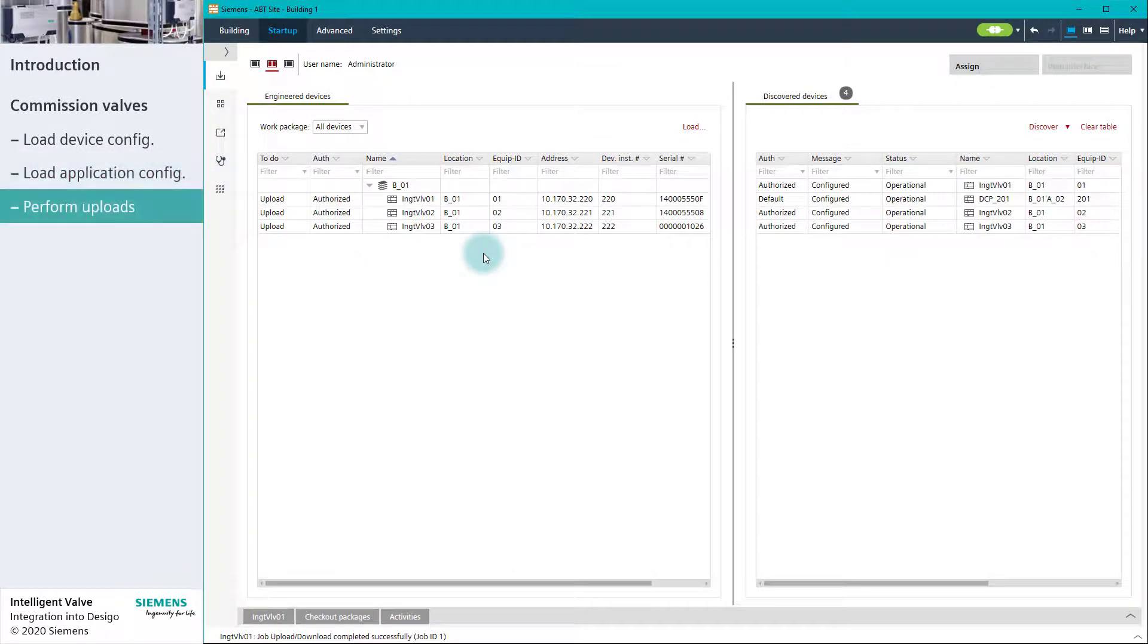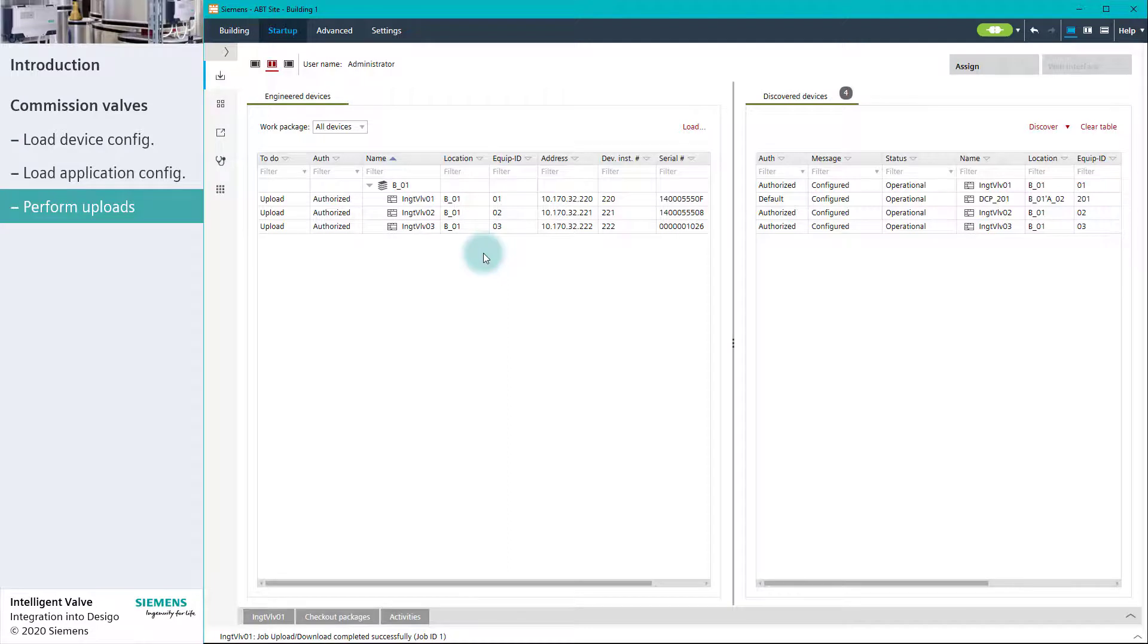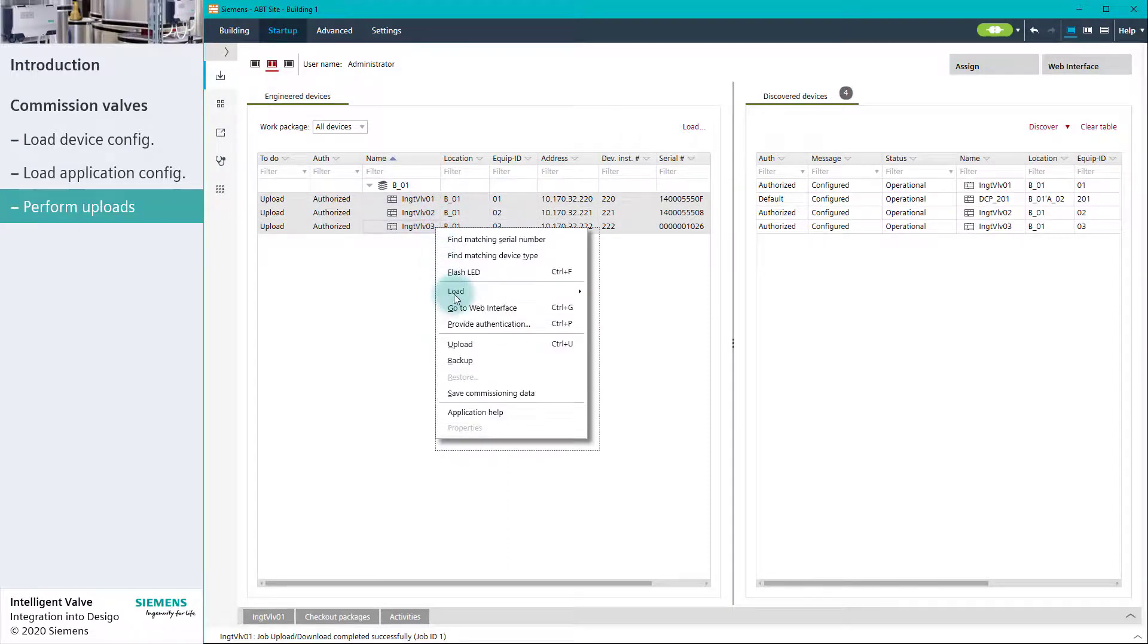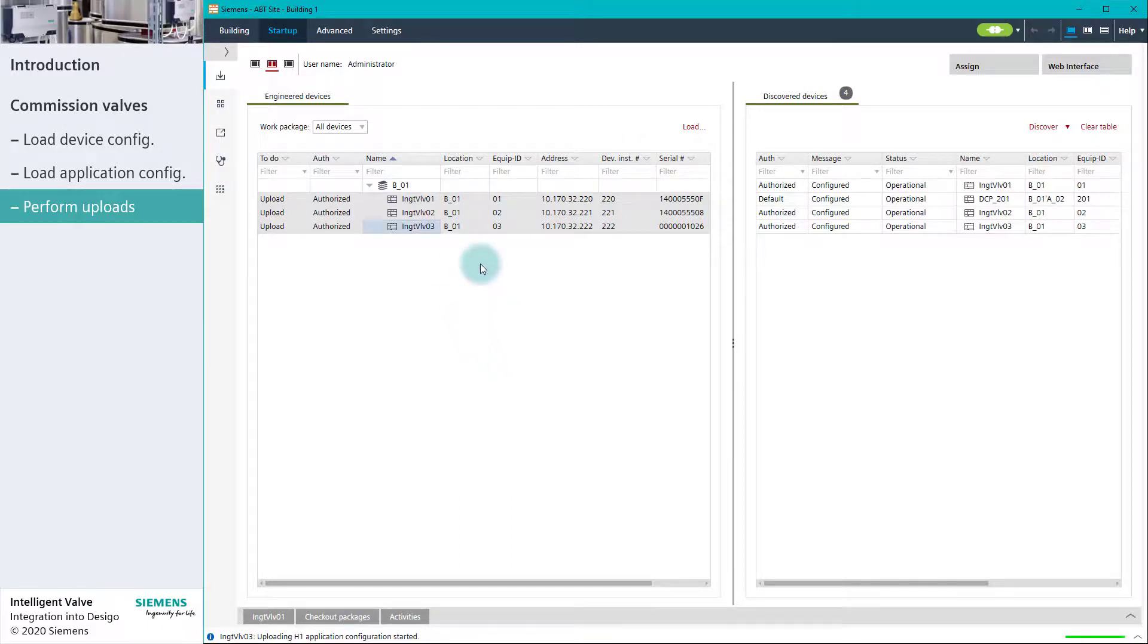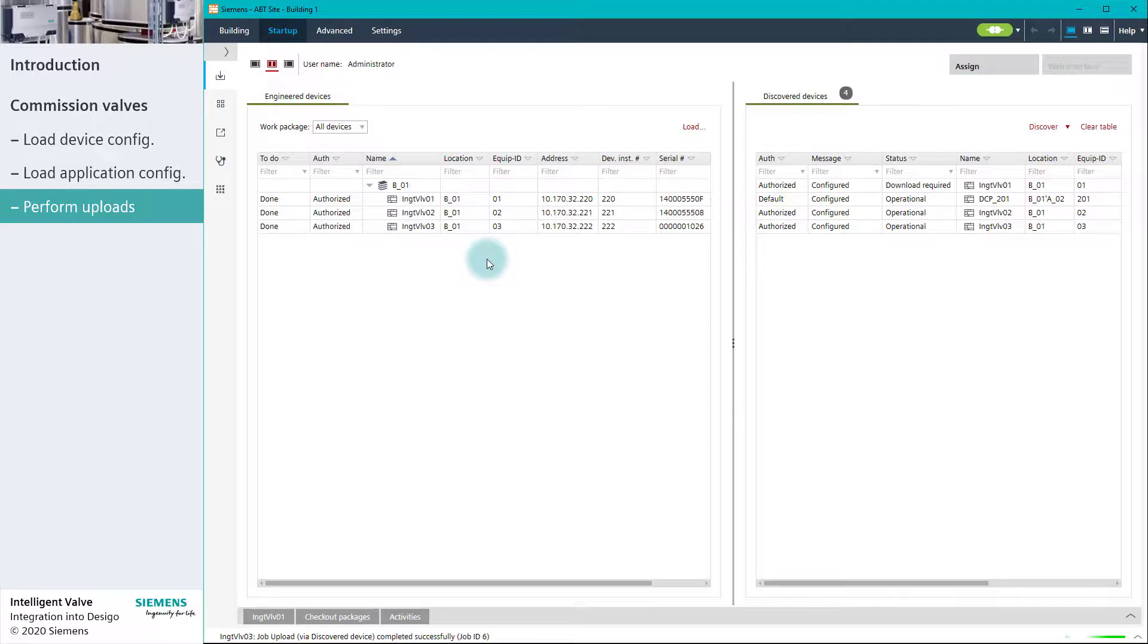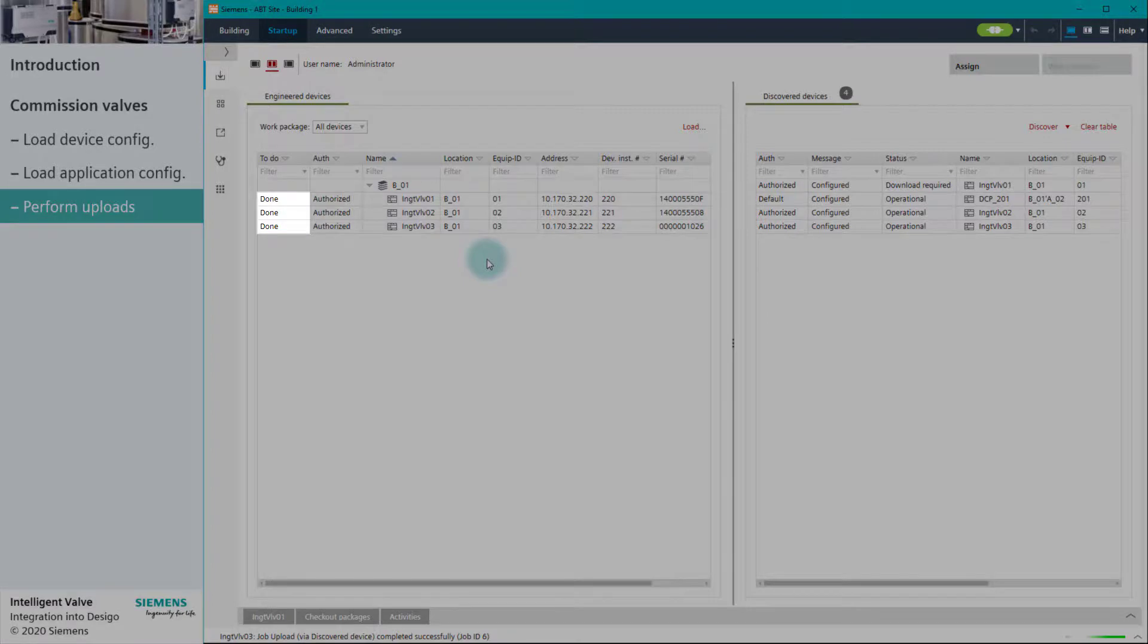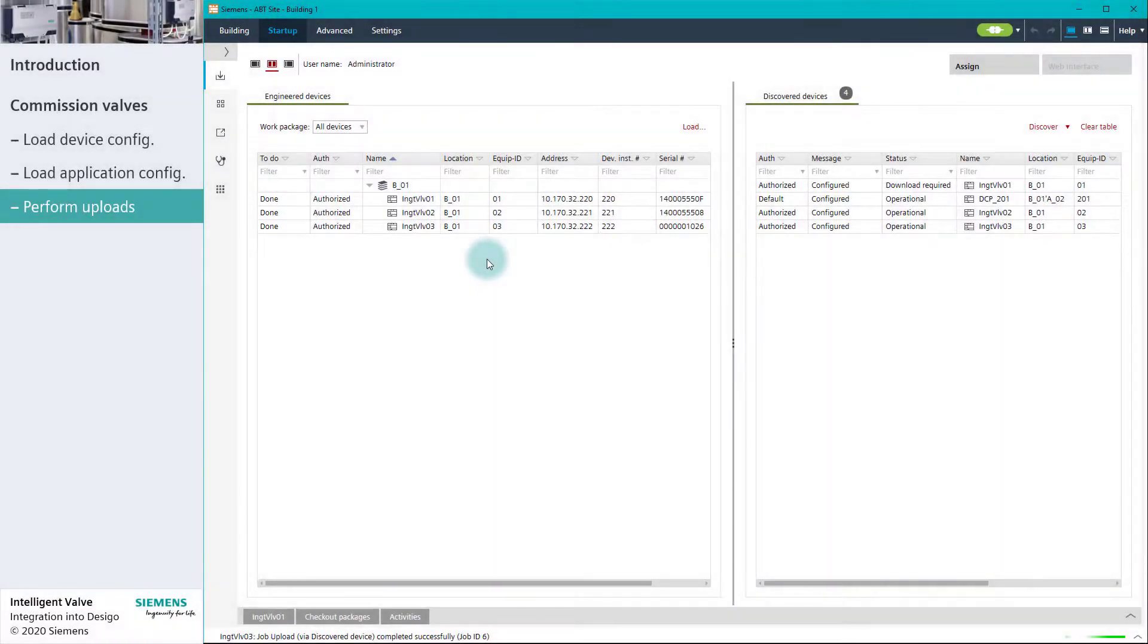Finally, we recommend uploading the configurations from the installed devices to make sure that any adaptations made to the devices, for instance by ABT Go, are uploaded to the project database. When the To-Do status changes from Upload to Done With, the uploads are finished successfully and we disconnect from the network.